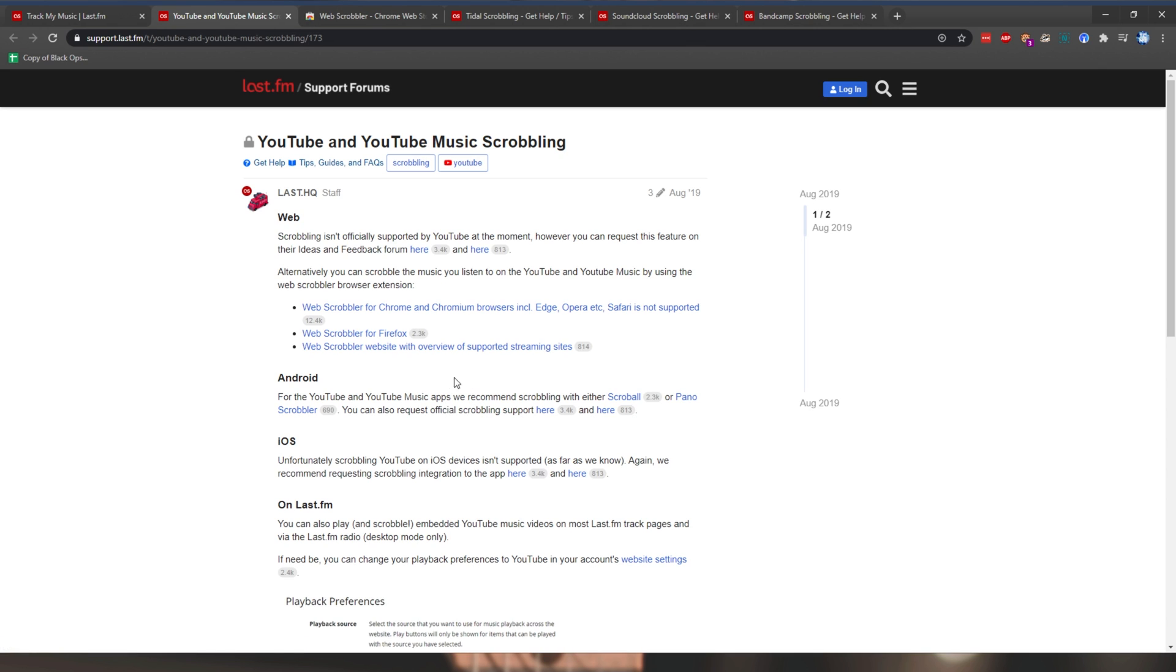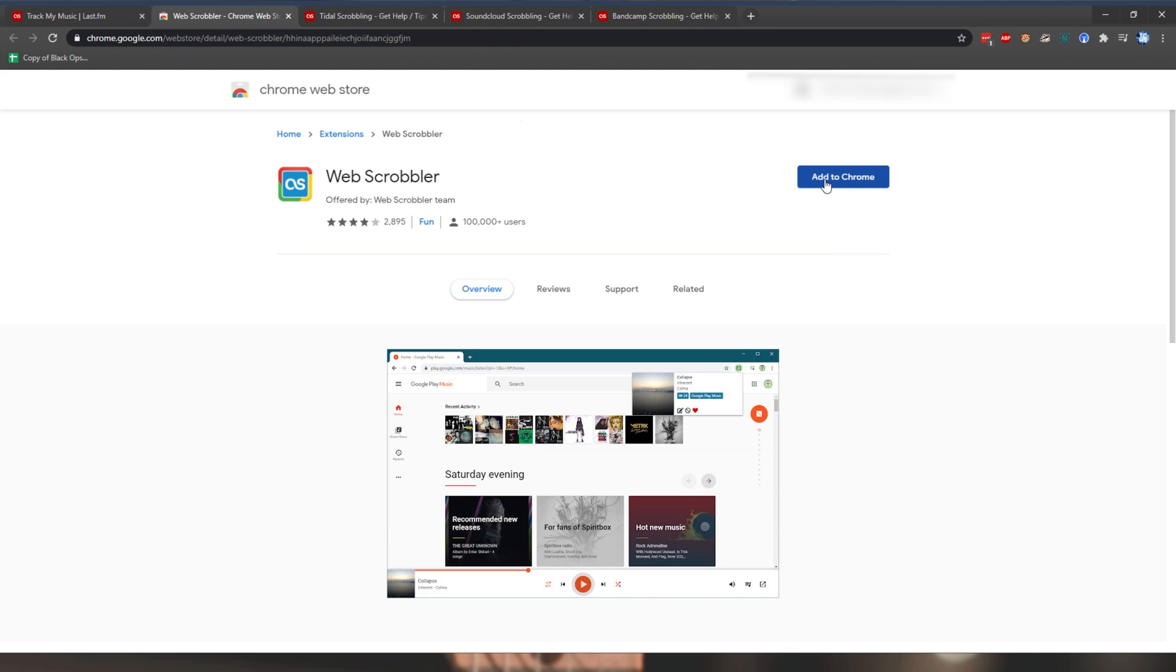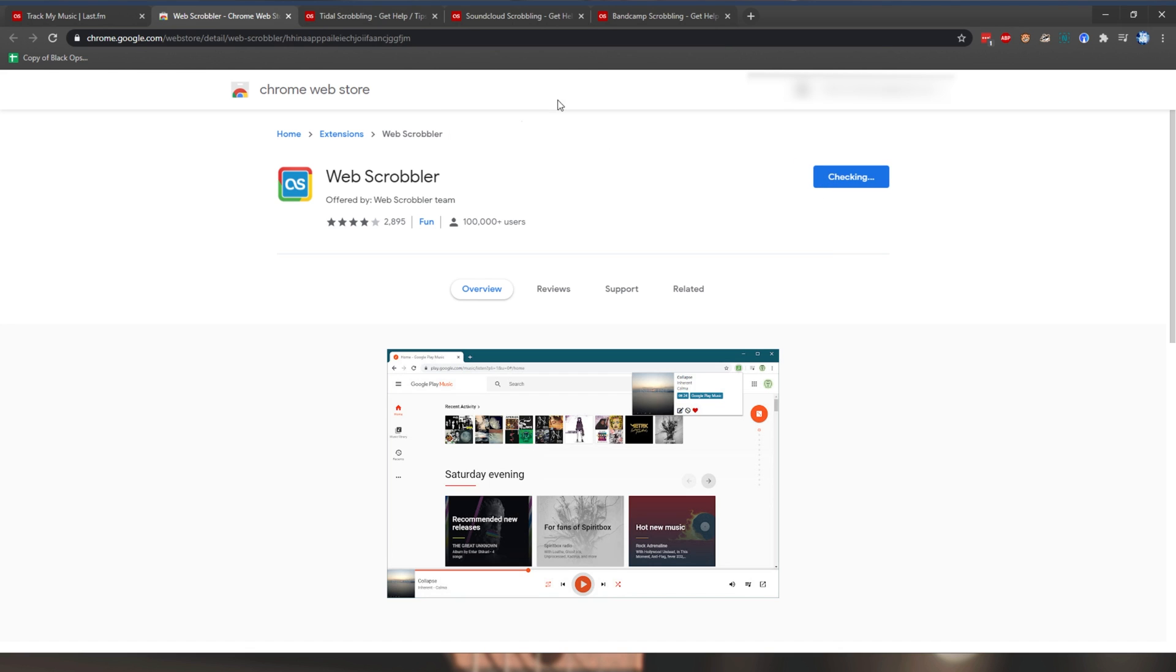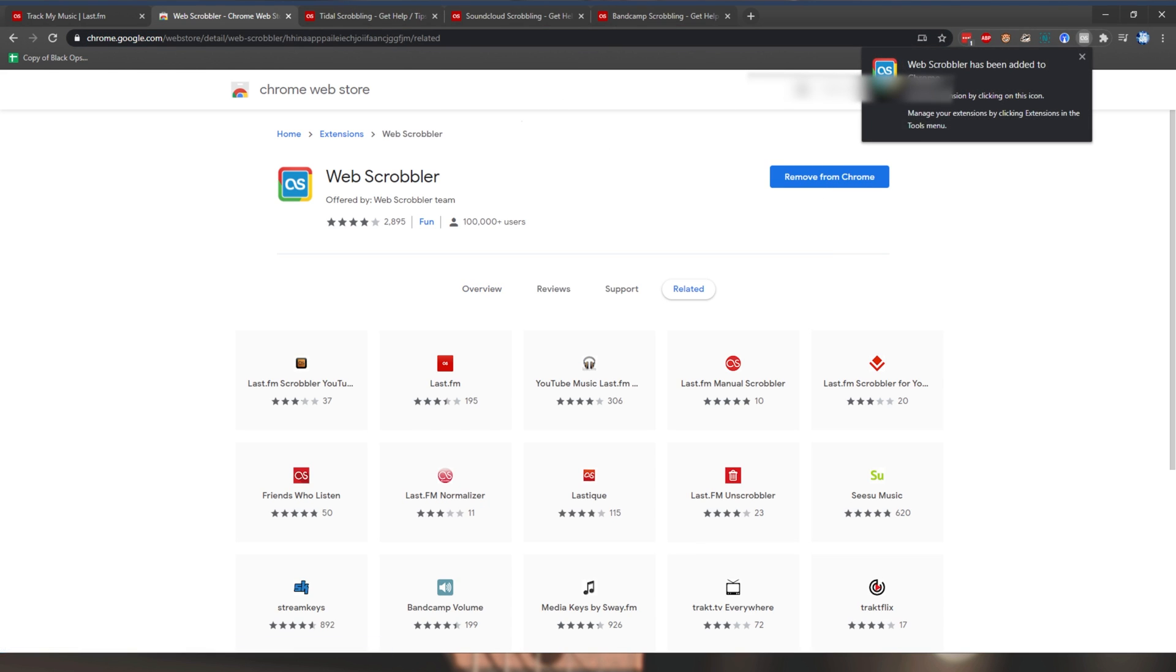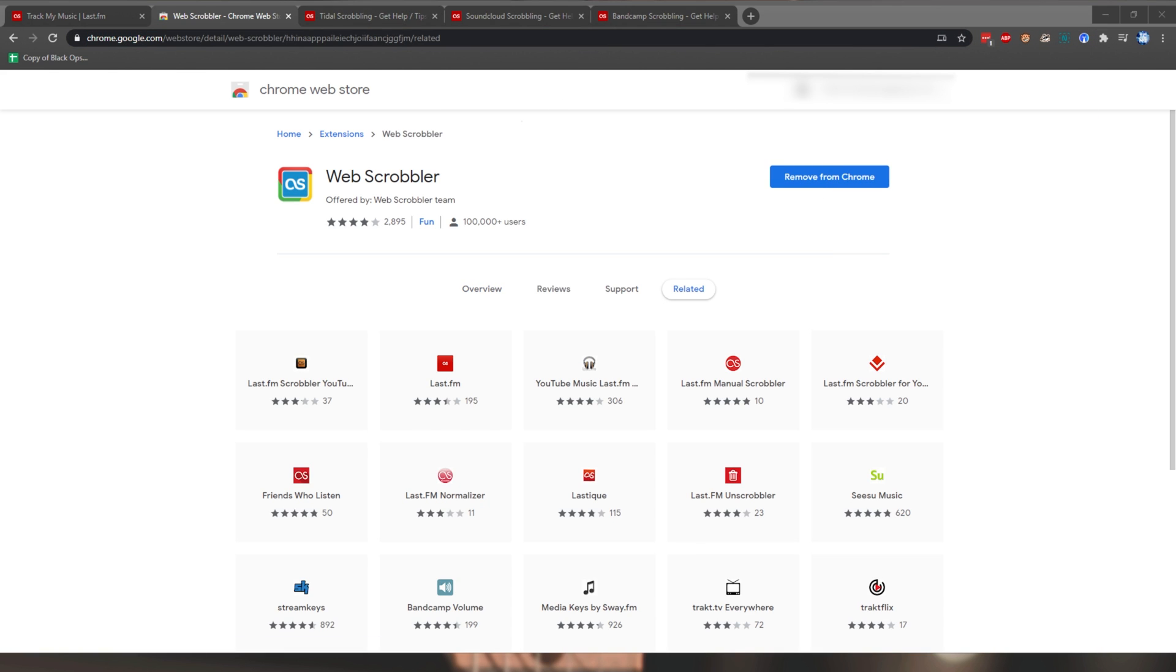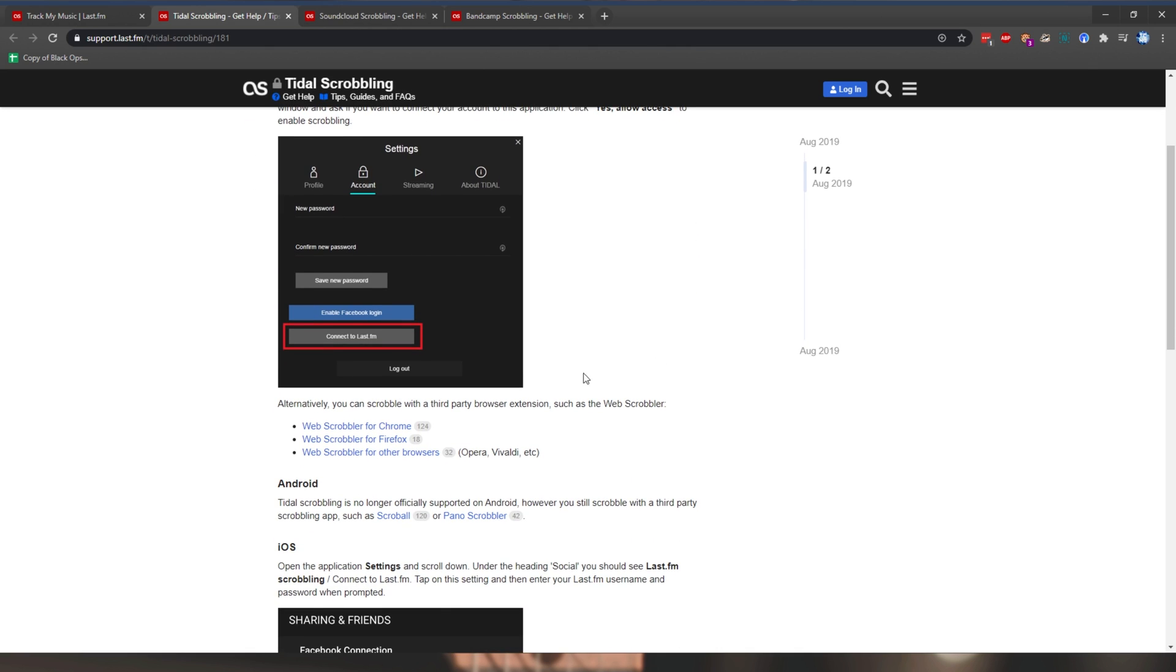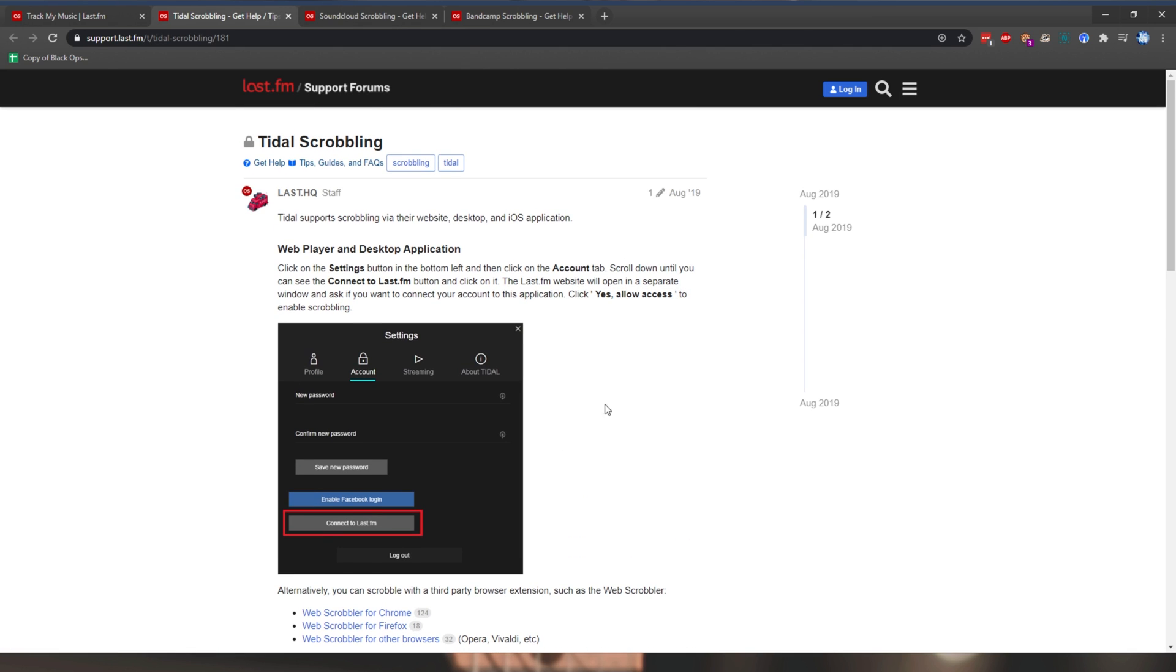I'll simply click add to Chrome when we went across the extensions page, and this will also be linked in the description down below. Then we have Tidal scrobbling over here. Through the web player and desktop applications, all you have to do is set it up within the application itself, or if you use a web browser to listen to music through Tidal, install one of the extensions.